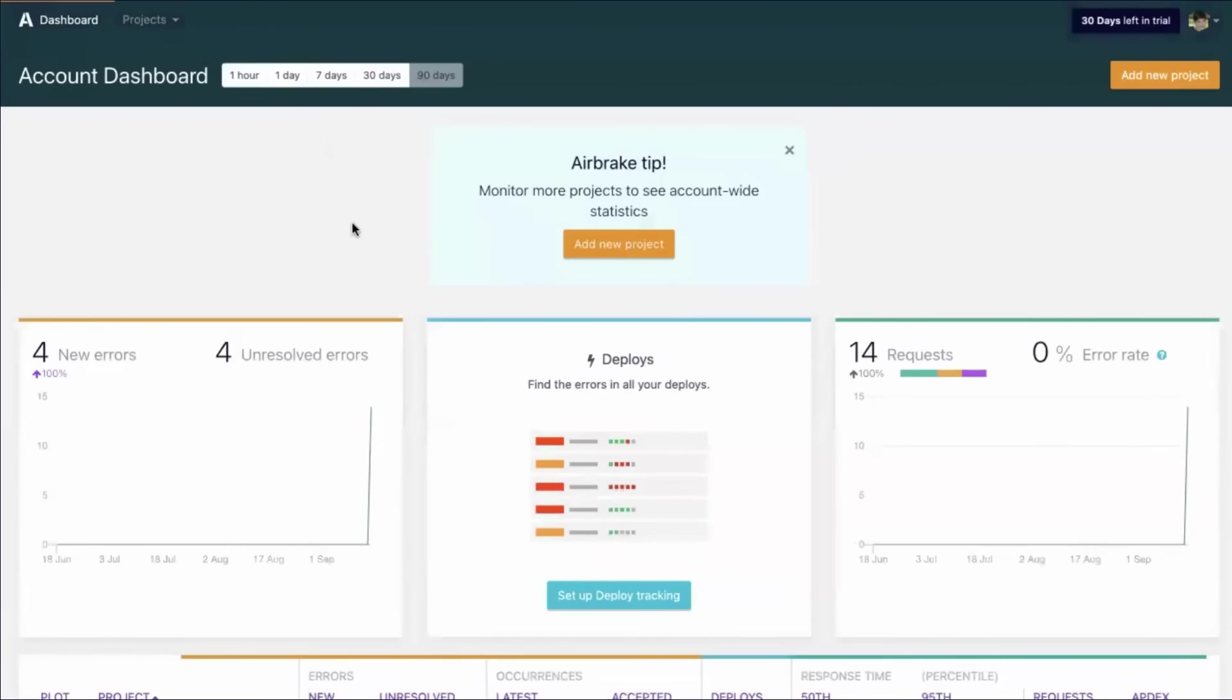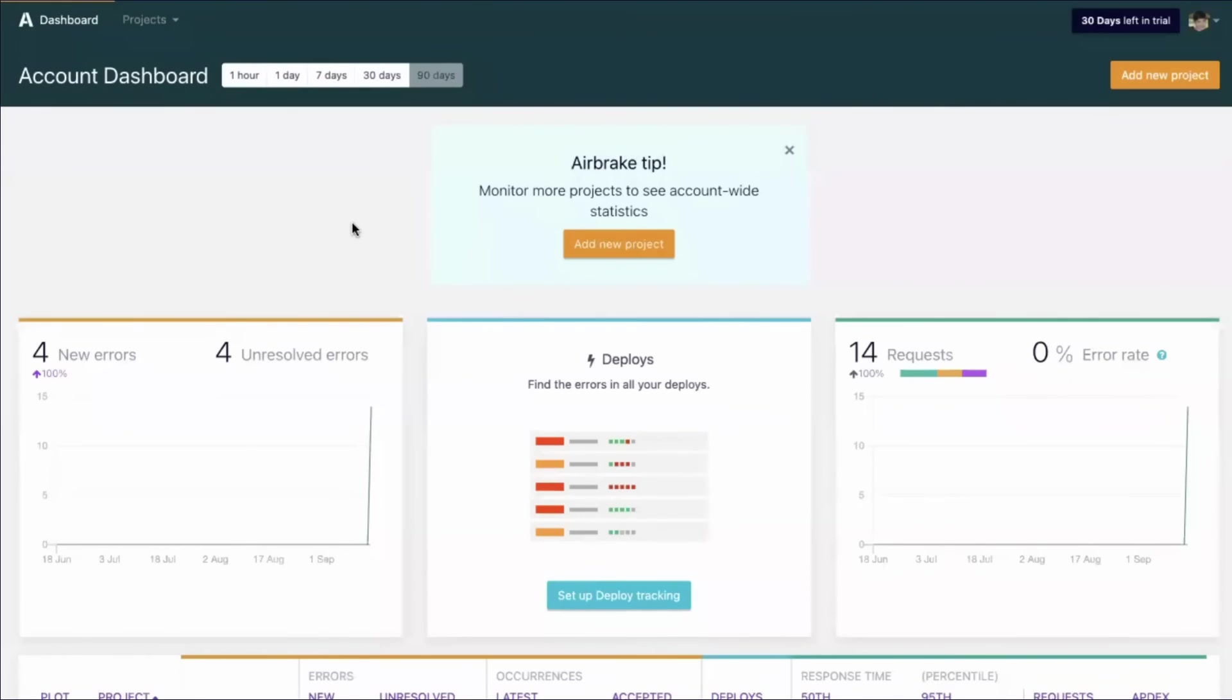So that was a quick tutorial on AirBrake's new demo data feature. Please like and subscribe to be notified as new videos are released. Deploy often, deploy fearlessly, and we'll see you in the next one.